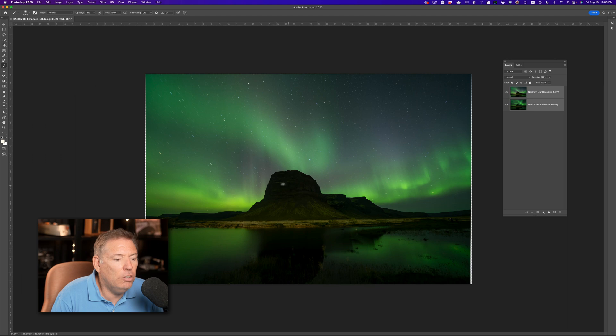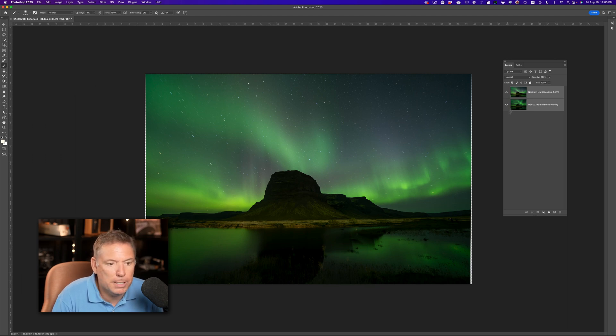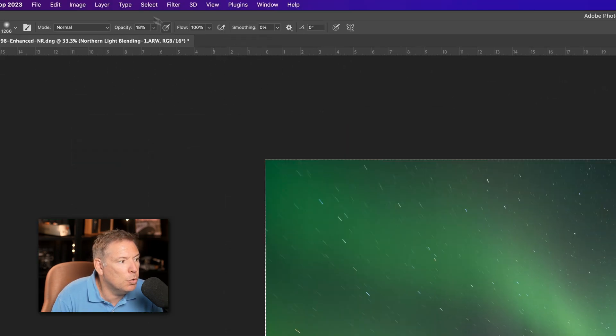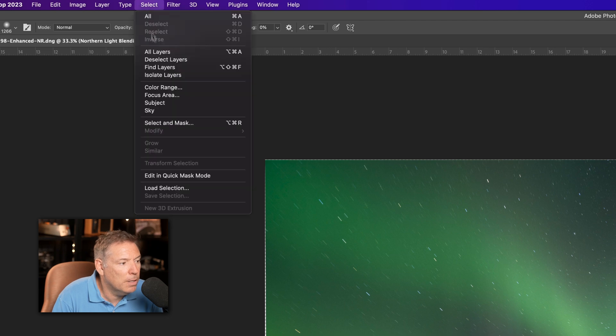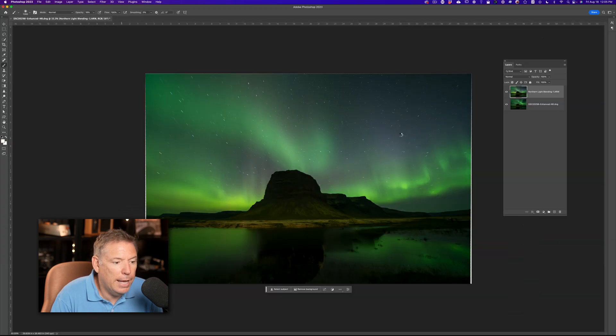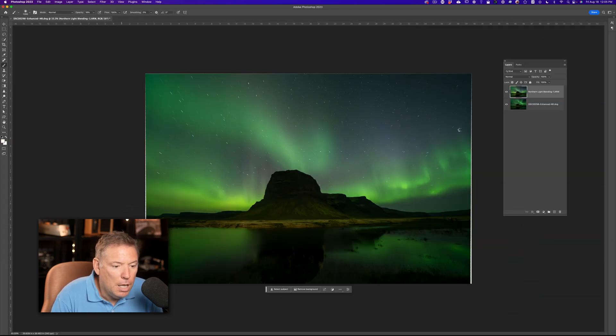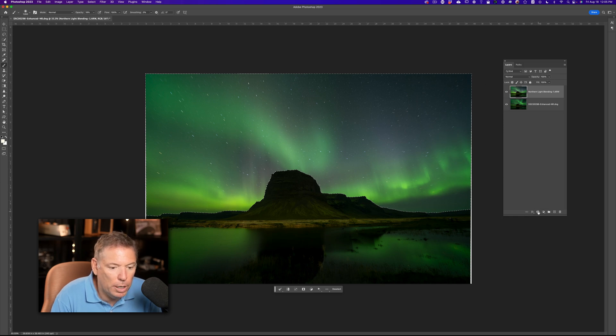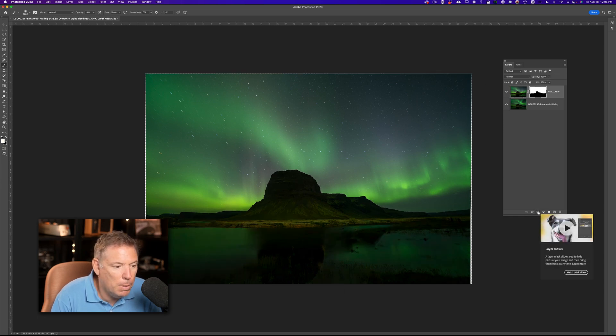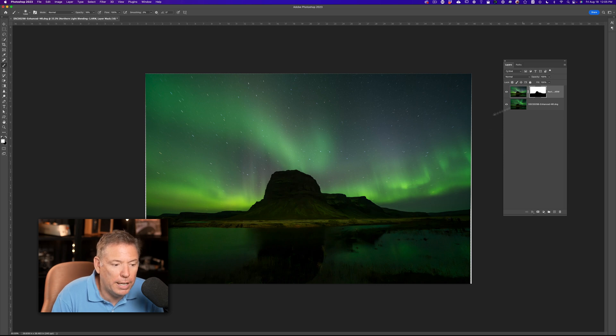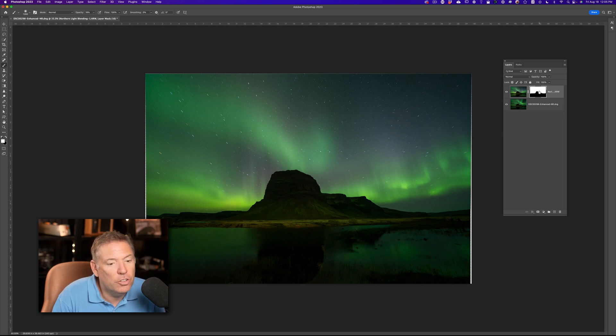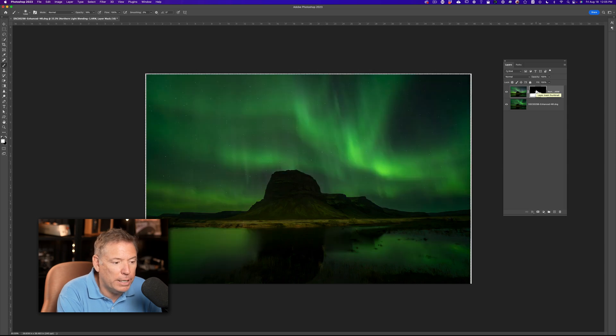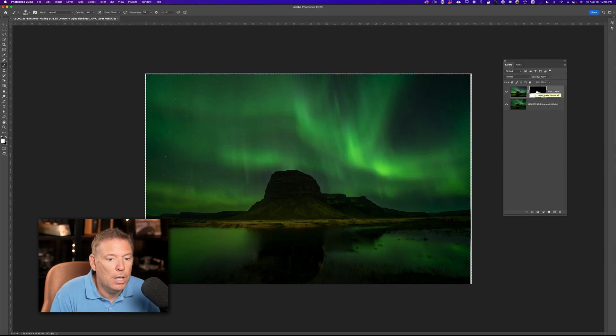So on this one, I just wanna keep the mountains. So what I'm gonna do is I'm gonna go here, and I'm gonna go to Select, Sky, and that's gonna select the sky here. And check this out. If I create a layer mask, boom, it did exactly the opposite of what I wanted. It shows the sky and hides the mountain. I want the opposite, so you can select the layer mask and press Command-I to invert, and now, it's exactly what I wanted.